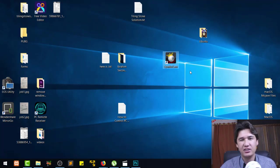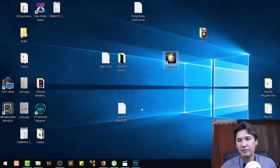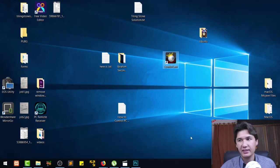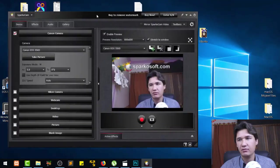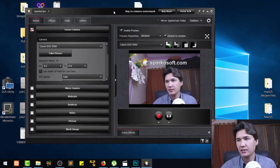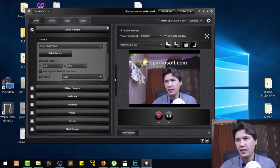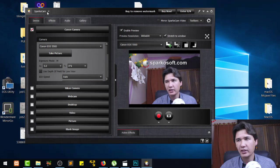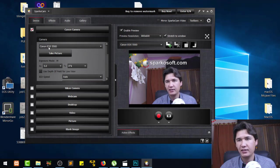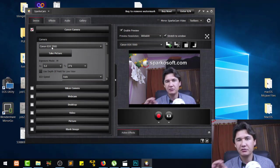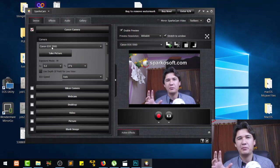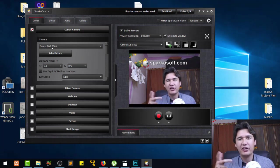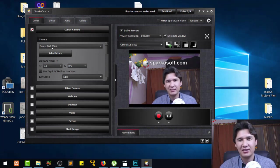After downloading that one, you're going to start this and you will get a window like this one. As you can see, we have SparkoCam and I have a Canon EOS 550D, which is a very old camera. Therefore I'm using that as a webcam.